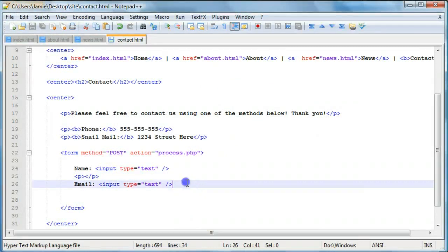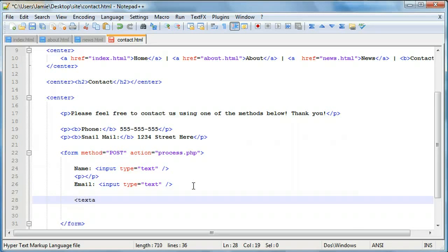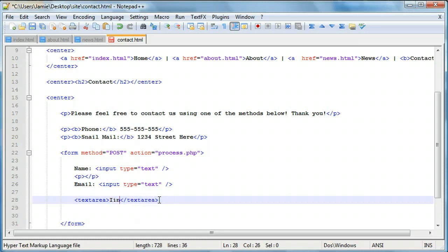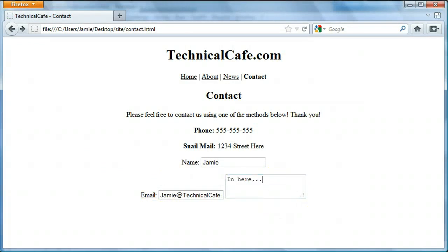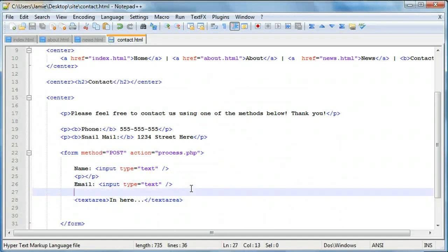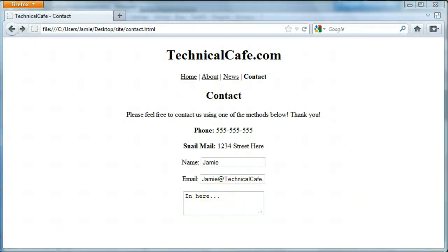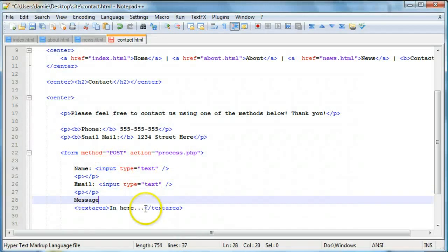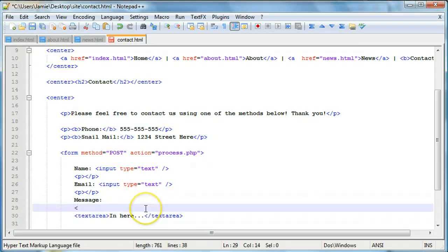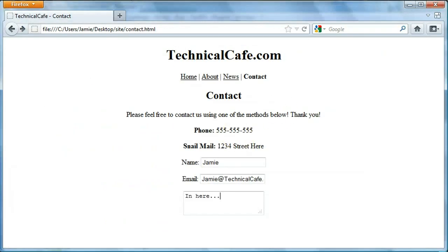Now we can go about creating our actual text area where the user can write the body of the message. For this we're going to use a text area, not a text box — we'll say 'textarea' and close it. Remember that a text area has a set of opening and closing tags, and whatever goes in between them will appear inside the text box. We'll bump this down with paragraph tags, save, refresh, and here's our text box. We'll add the label 'message' above it.